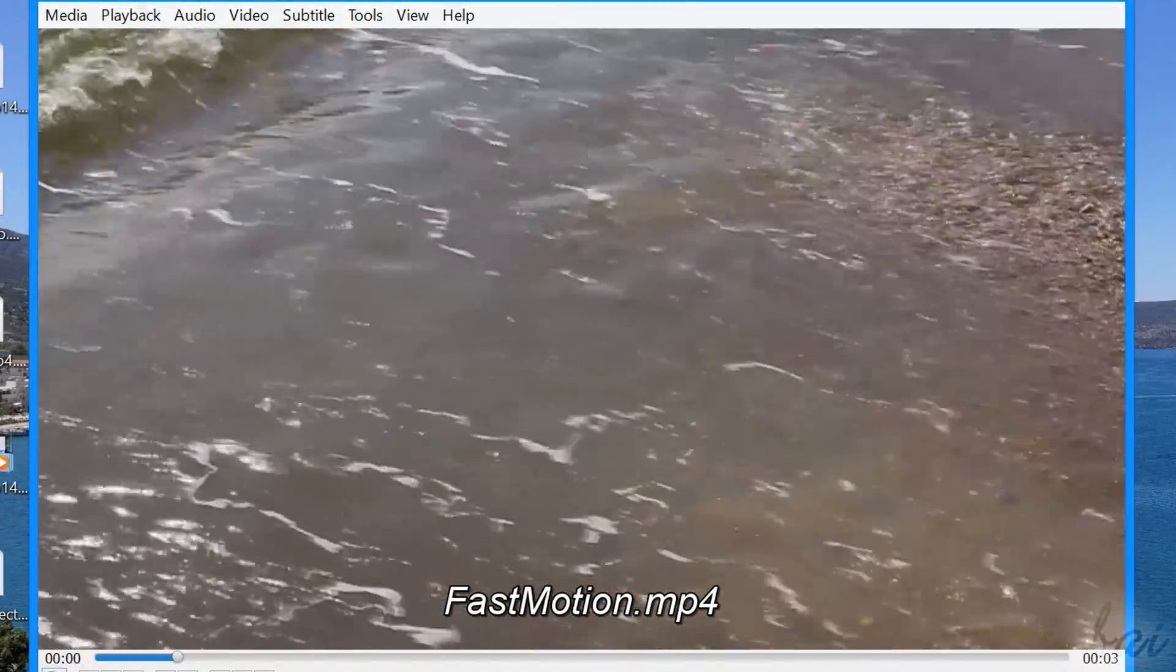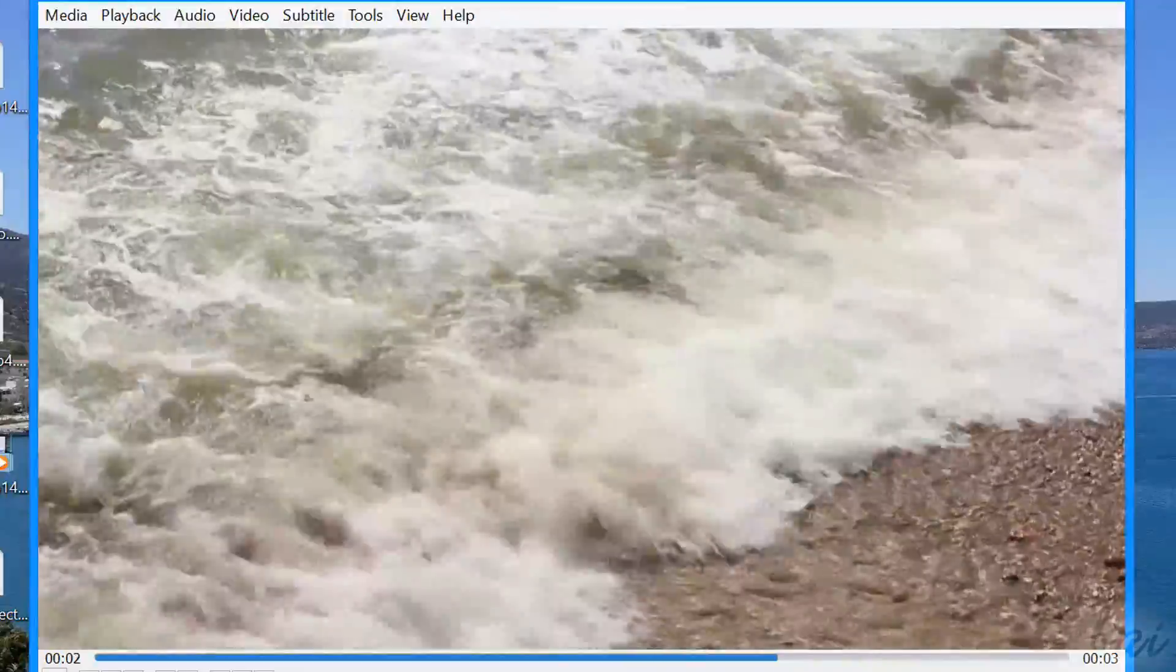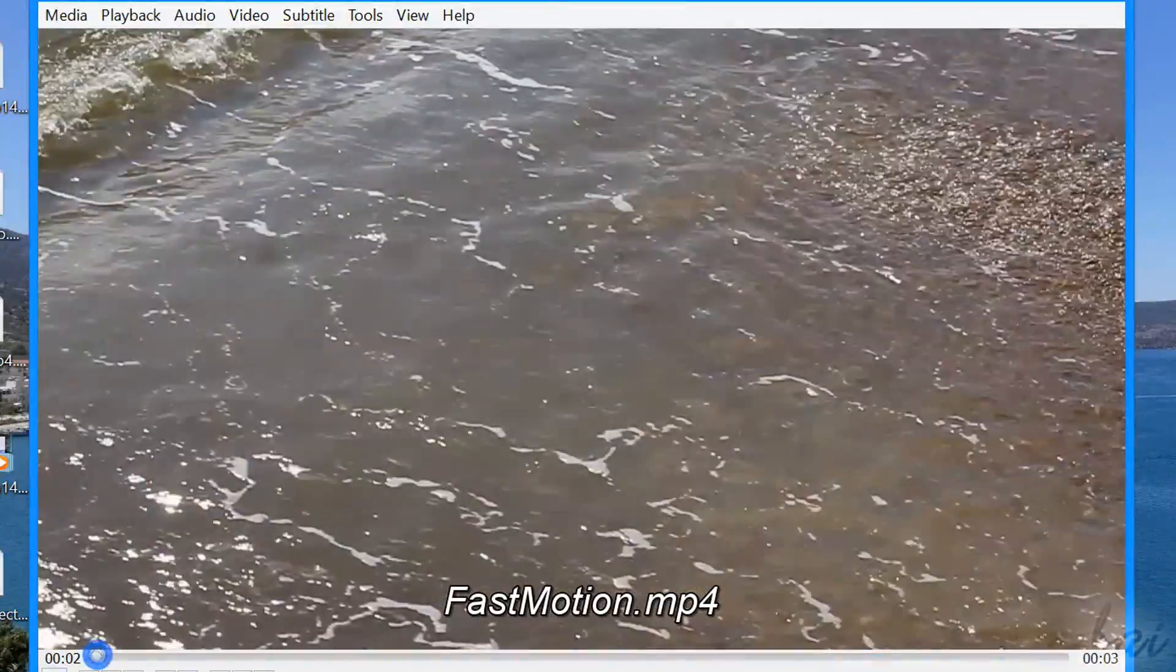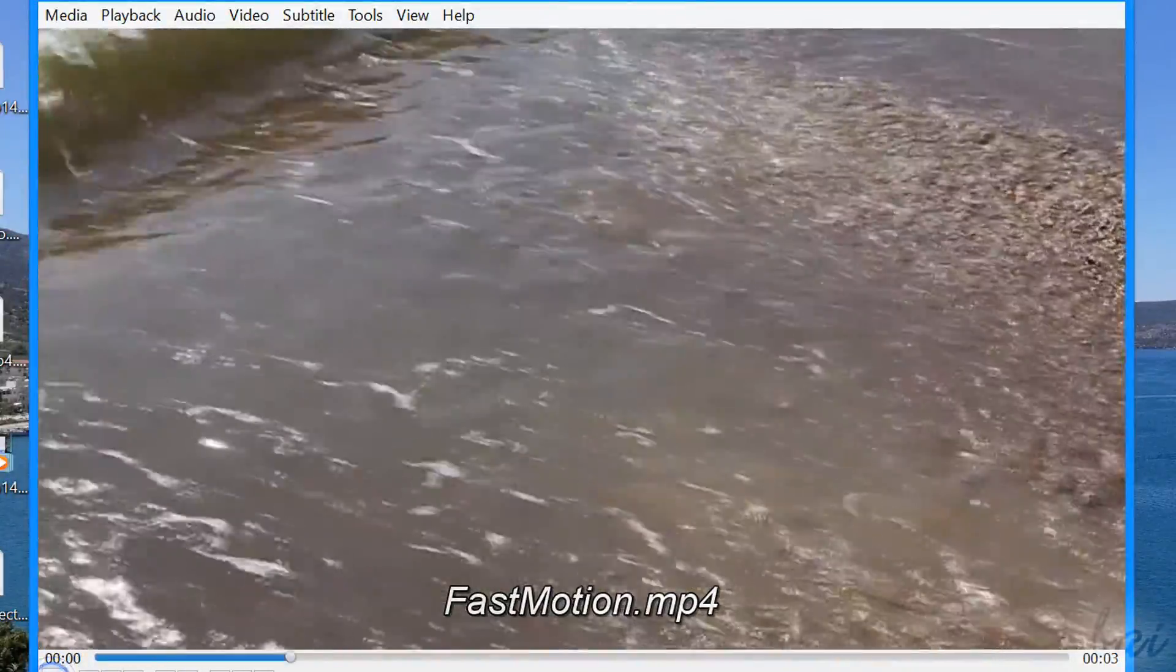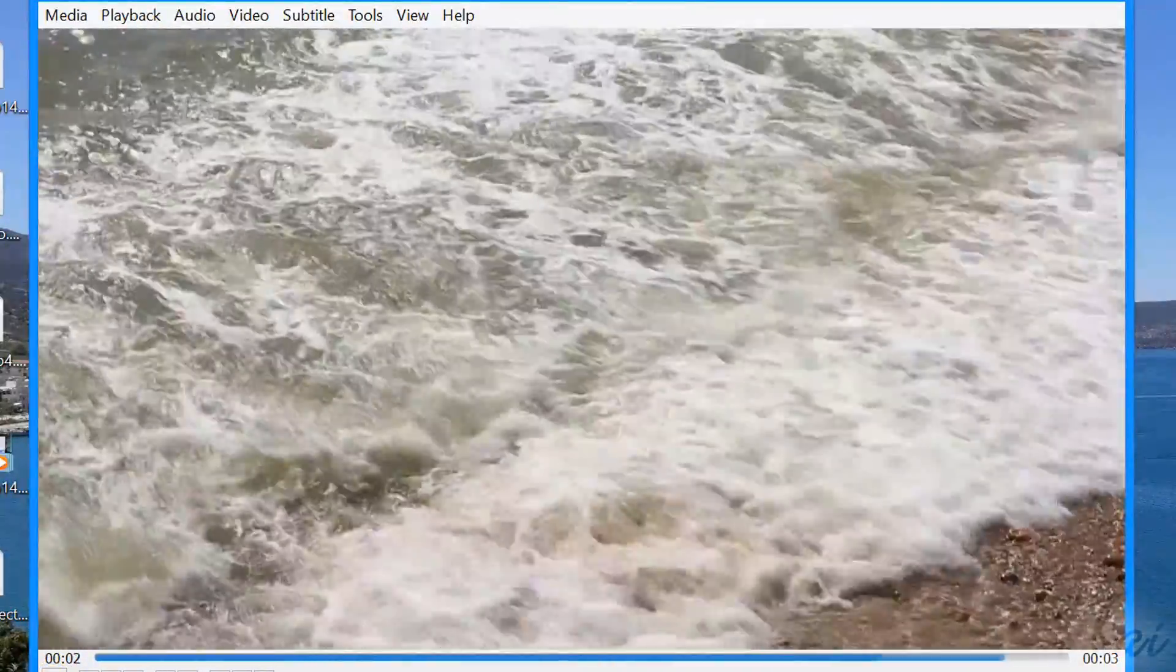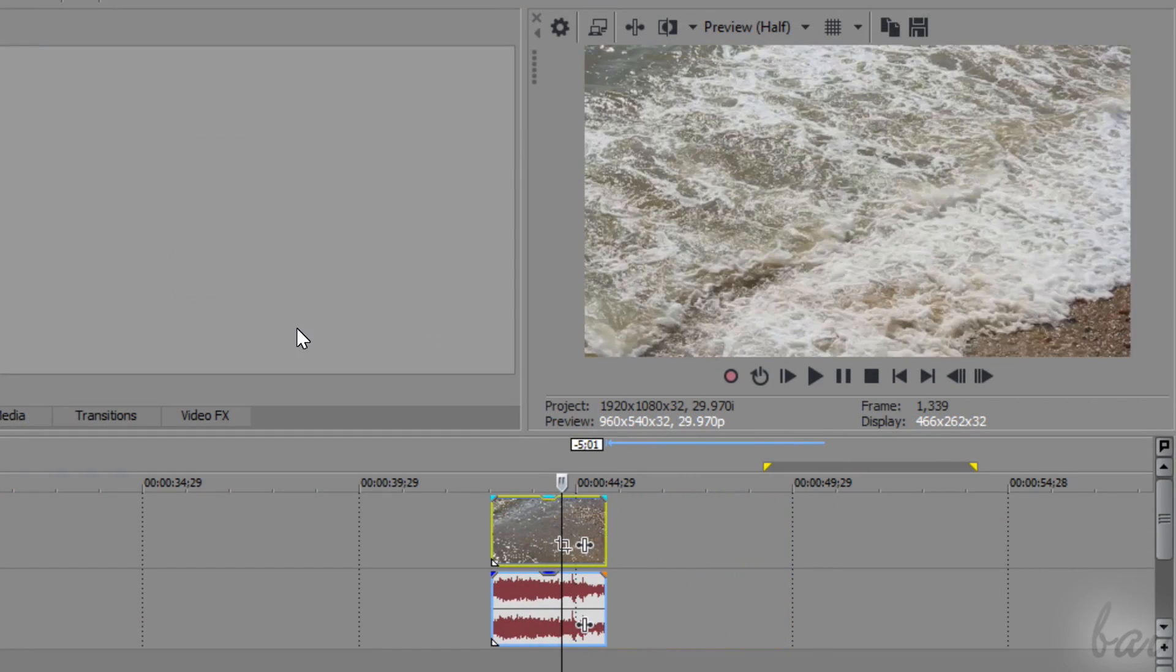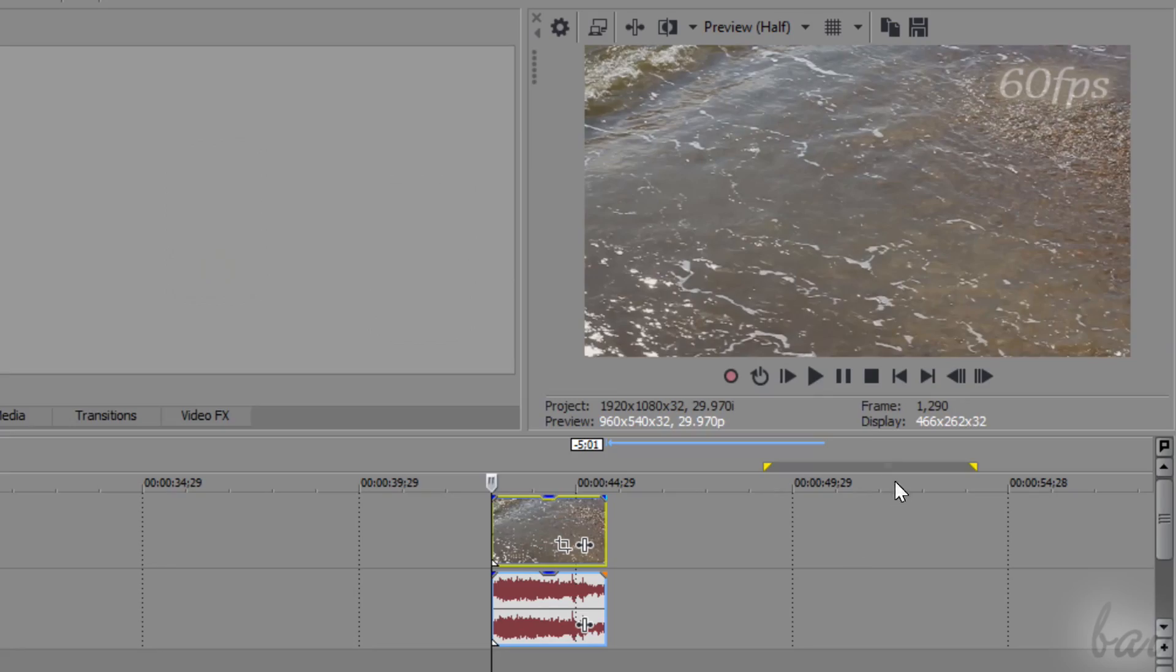Let's now see all you need to know to make a great fast motion effect, which is the opposite effect that increases the playback speed. This is done by shortening the video clip, always using the time stretch.